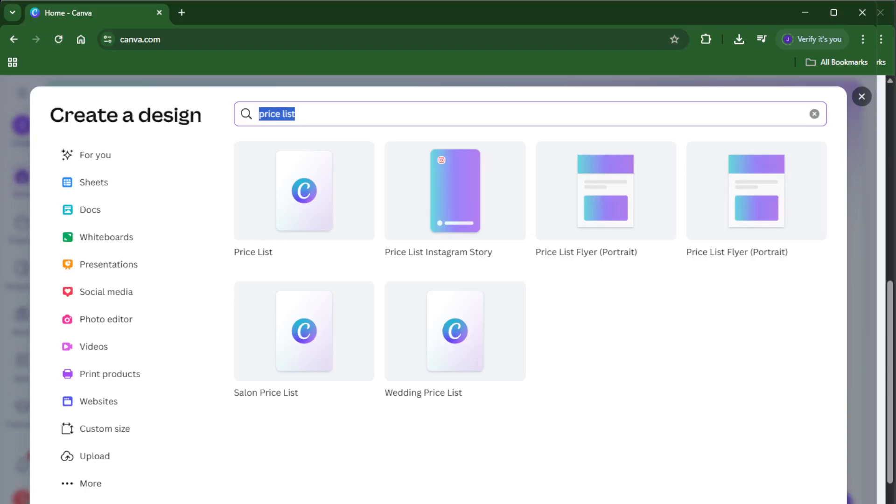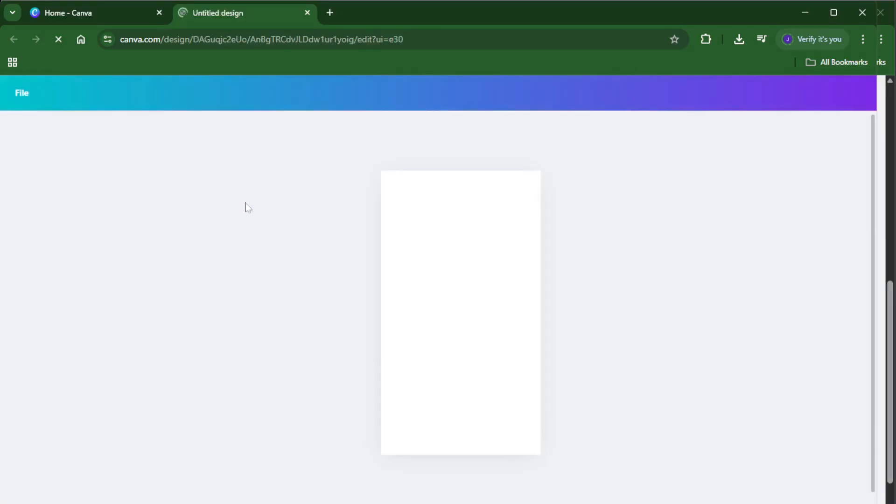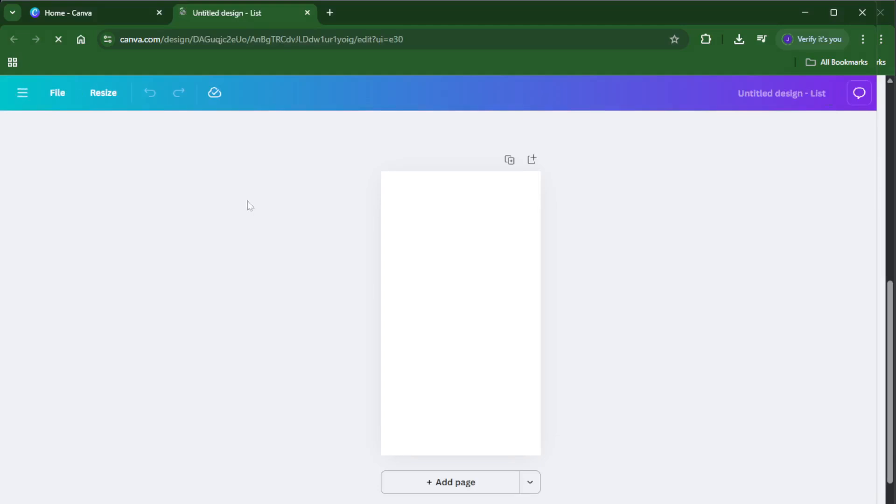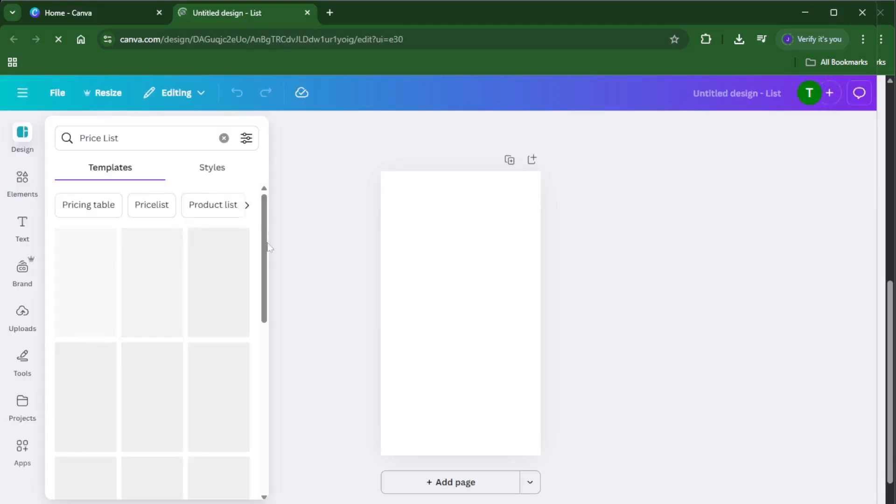In the search bar that appears, type in price list. Canva has a huge collection of templates and searching for price list will bring up dozens of stylish, ready-to-edit options. You'll see everything from sleek, minimalist menus perfect for cafes or salons to colorful, eye-catching layouts that would look great in a classroom or pop-up market.